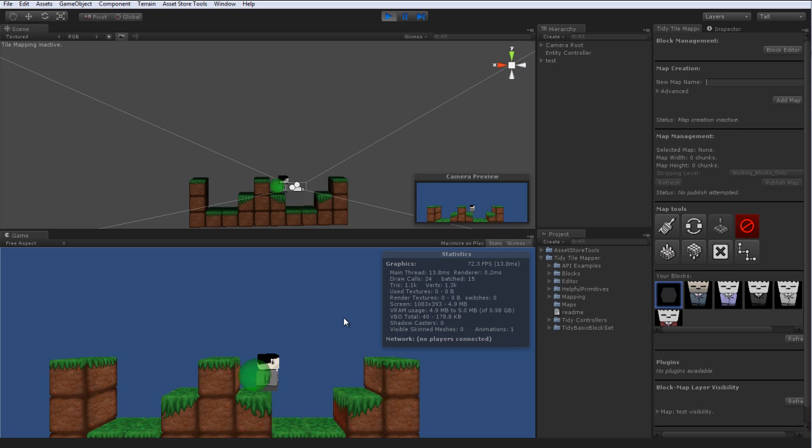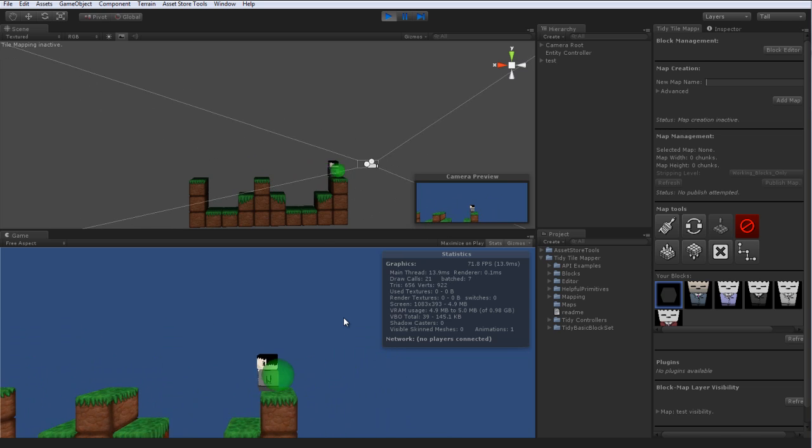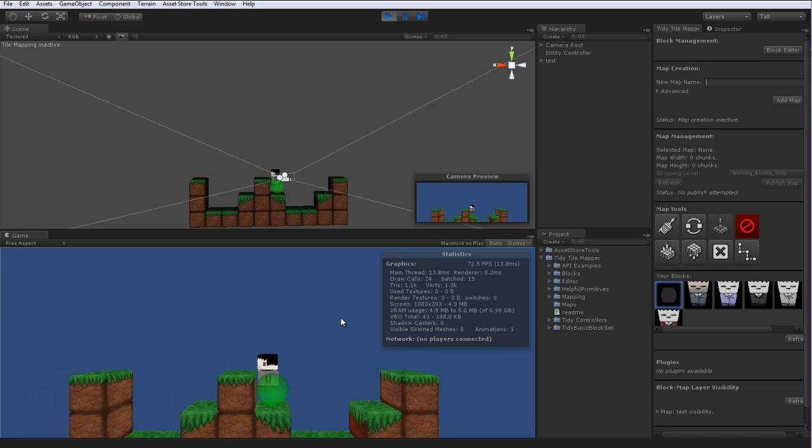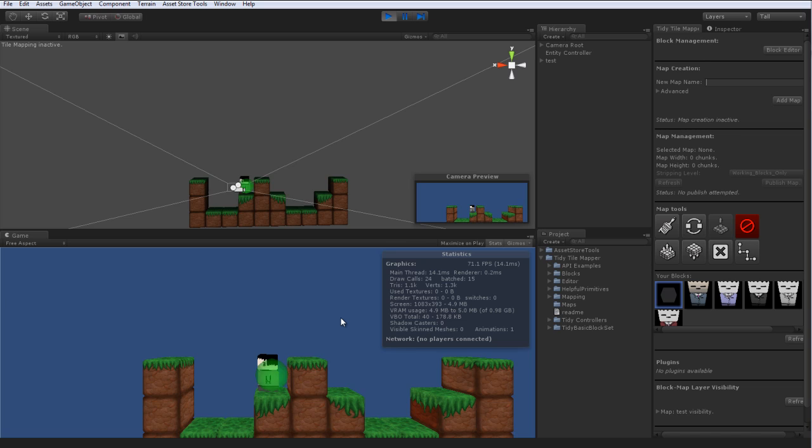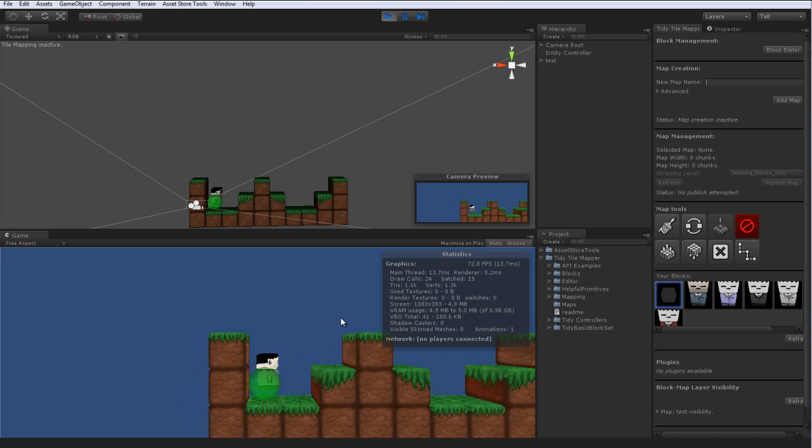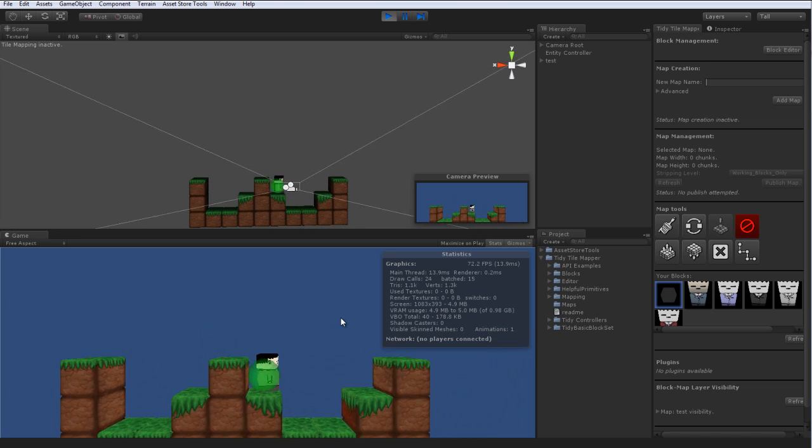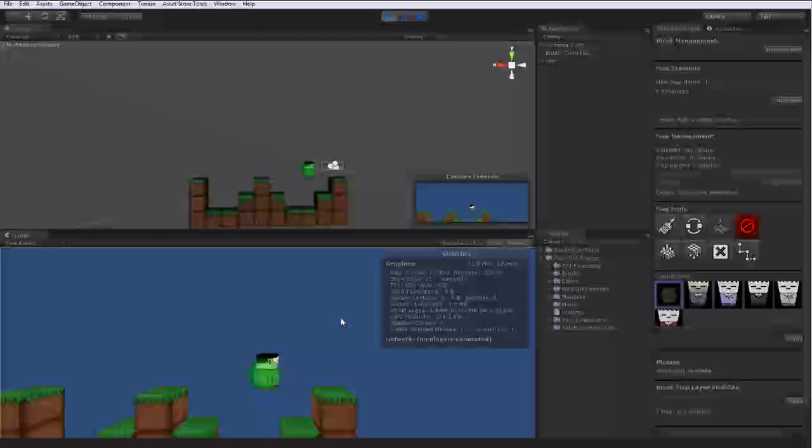And with usual controls, that is space and WASD or the arrow keys, you can wander about your world. Very good for very quick testing of your map design and such.